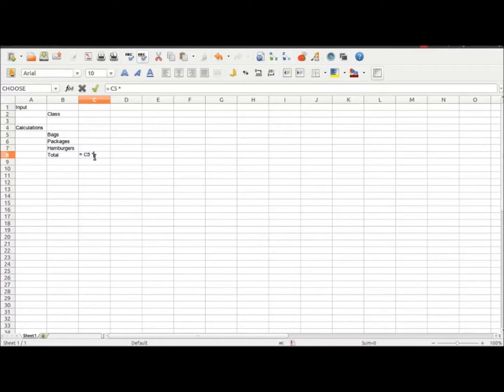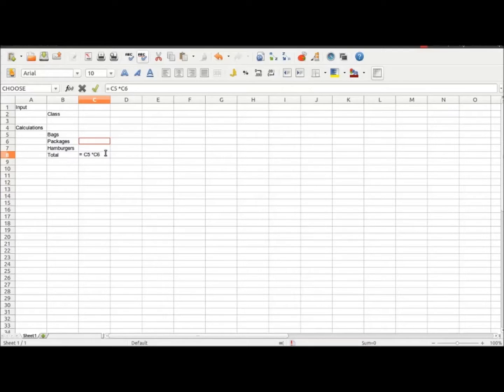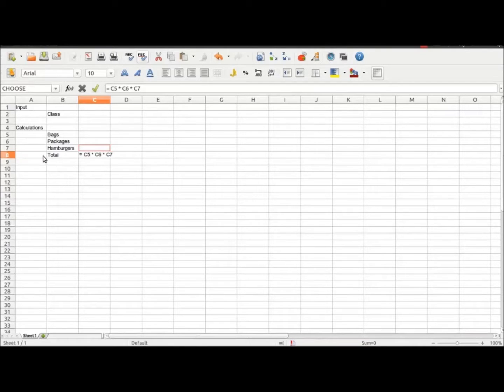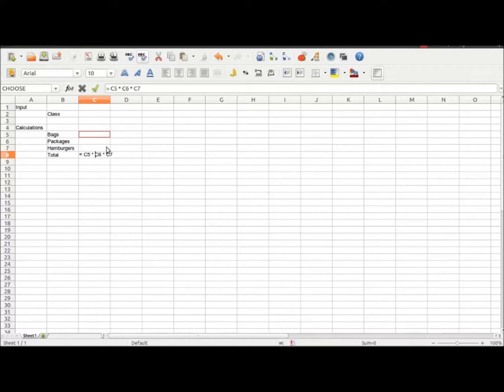Total equals column C5, C6, and C7, and the multiplication symbol, which if you don't know what that is, it's the shift and the 8 on the keyboard.